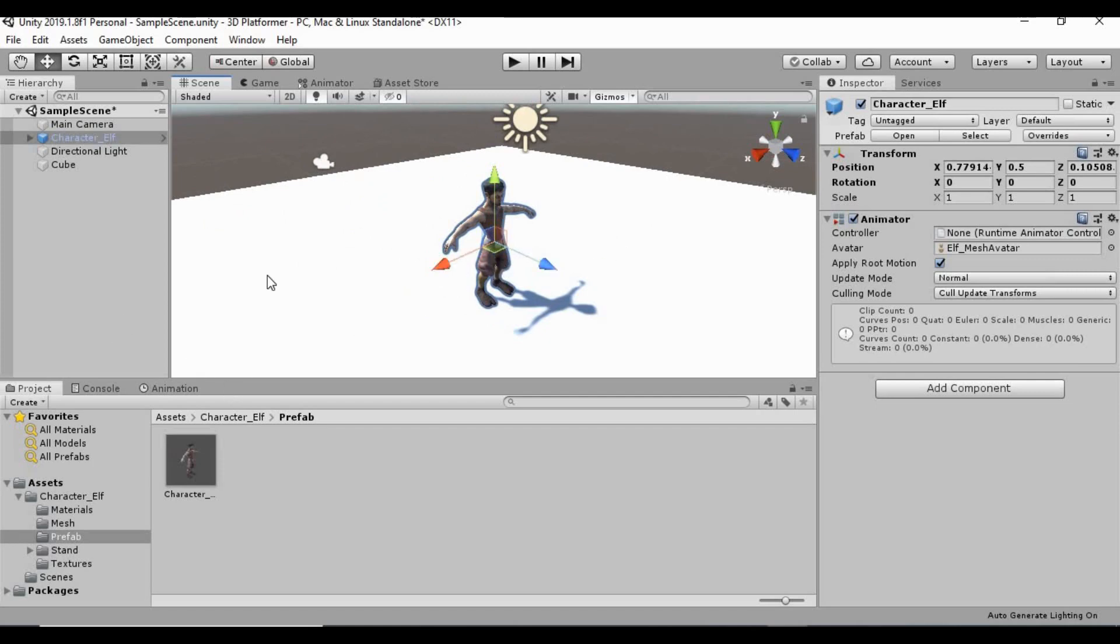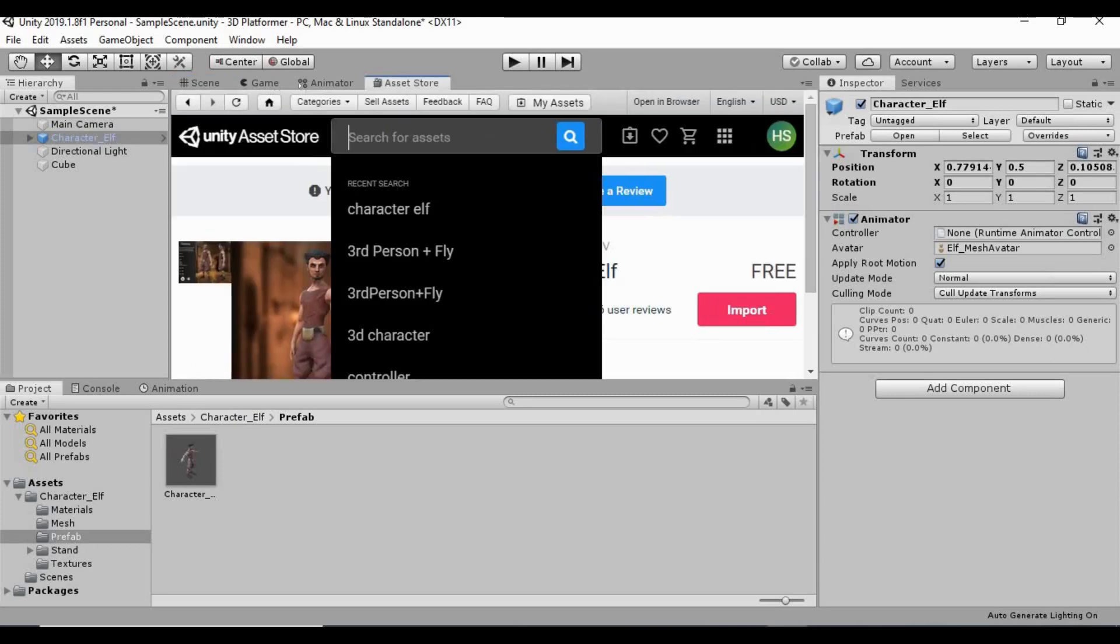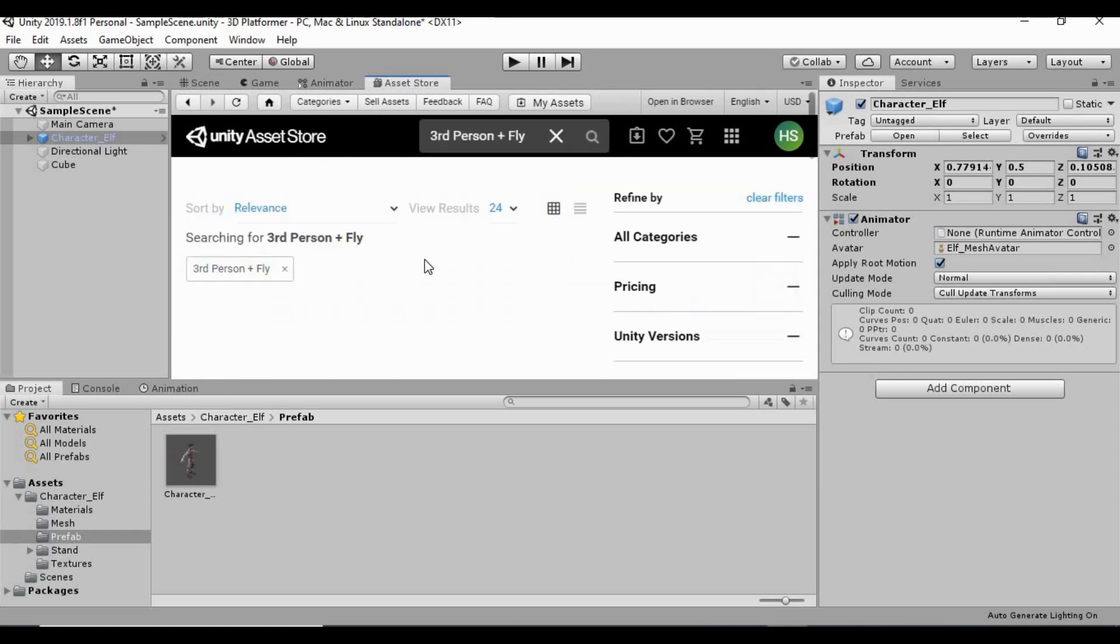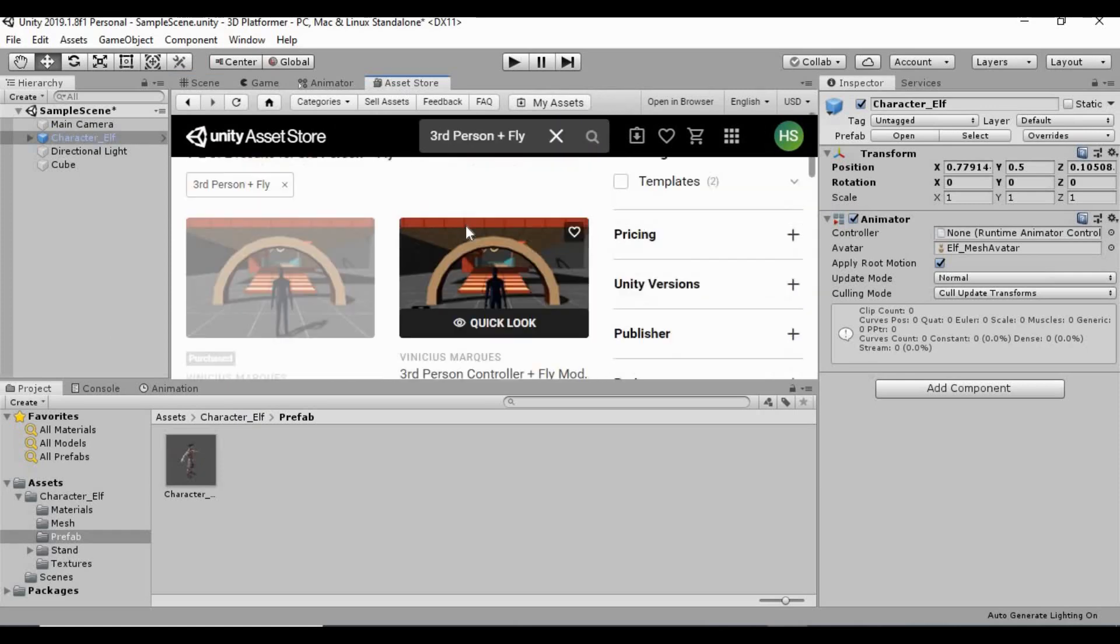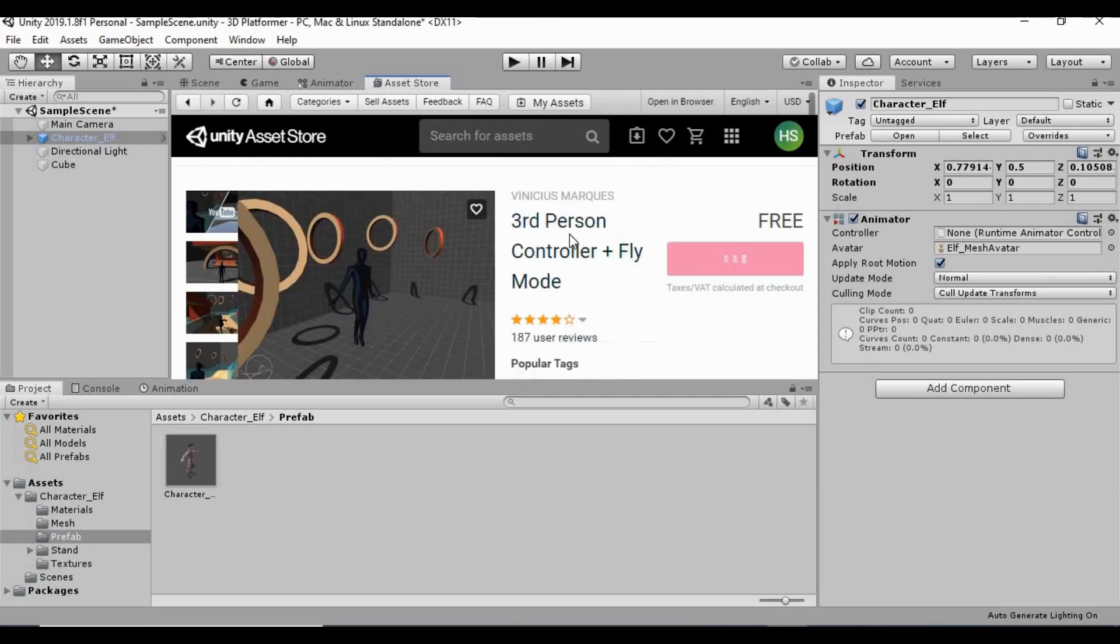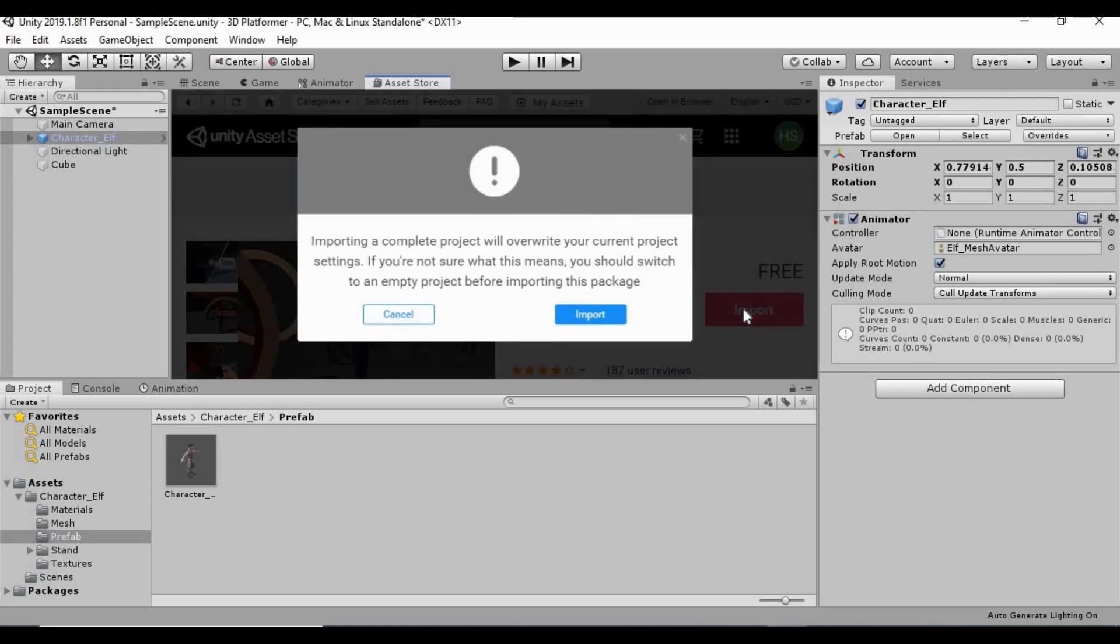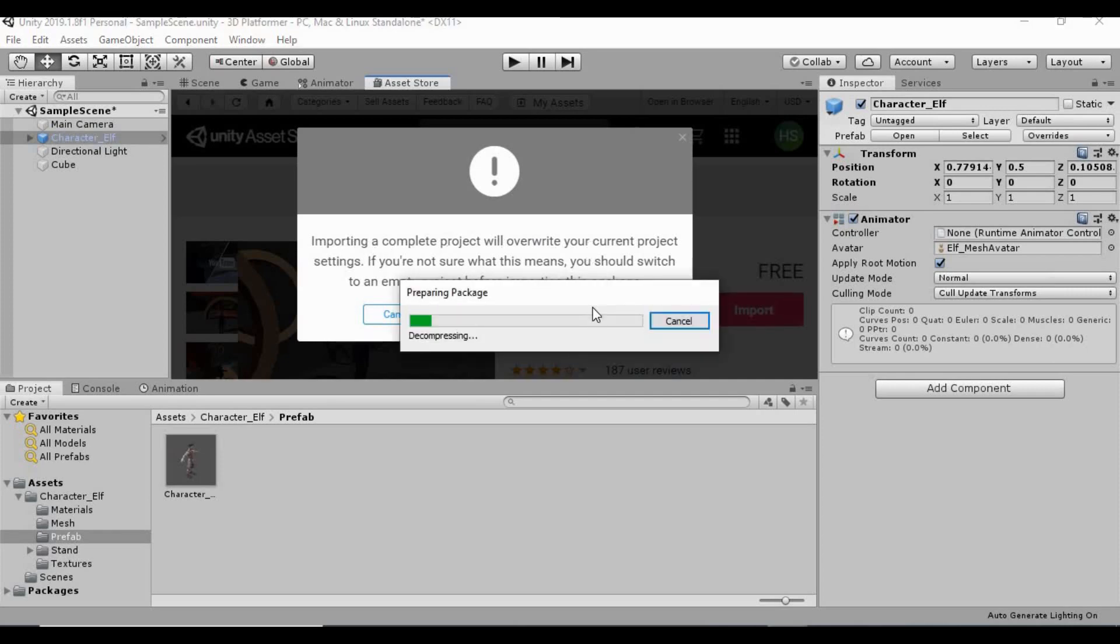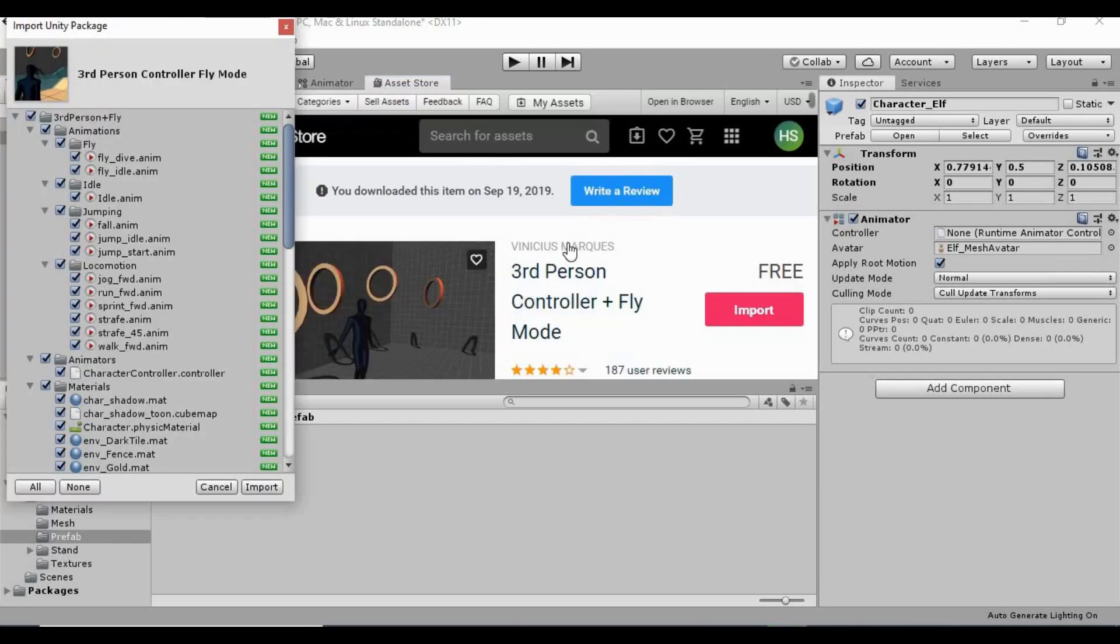So what we need to do is go back into our asset store. And there is another free asset called third person plus fly. I mean, they have a paid version of it with just additional content in it. We're just going to use this free version here of this. And I already have it downloaded once again. And I'm going to import that. It might pop up with this warning here. I noticed some of the older versions of Unity don't pop up with this message. But it's just saying that it's going to overwrite some of the current project settings. And that's just fine. I don't have any issues with that at all. So let's click import.